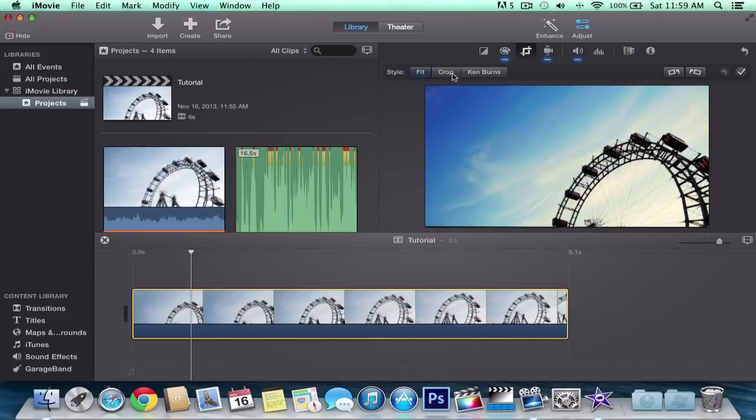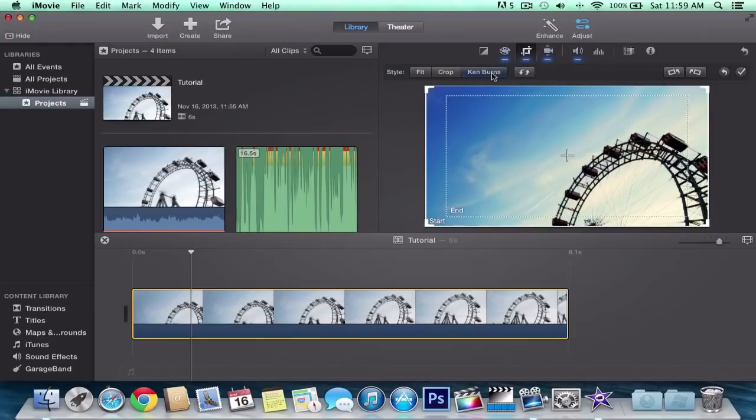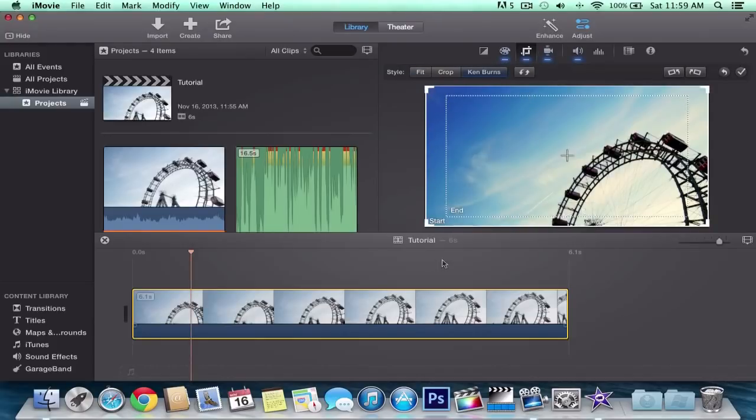And then it's going to give you style. It gives you fit, crop, and Ken Burns. You want to click on the Ken Burns effect. As you can see, this right here says start and end.